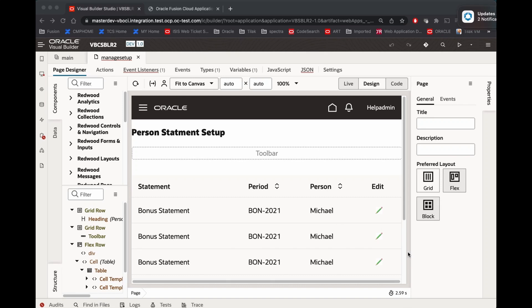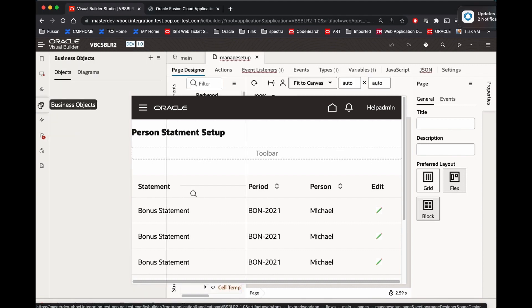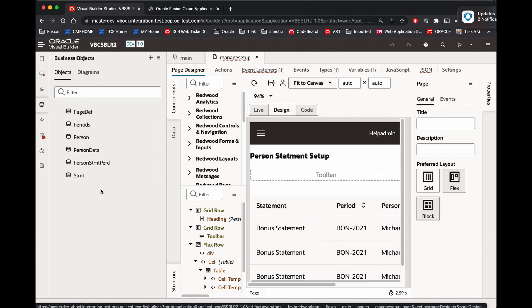In our last session we saw how to create a parent and child page. Today we are going to look at things a little differently. Let's see what we are going to develop - I'll summarize it, then we'll go one by one. Let me look at the table structure. Today we are going to look at the setup of the data - it is more like a statement setup.